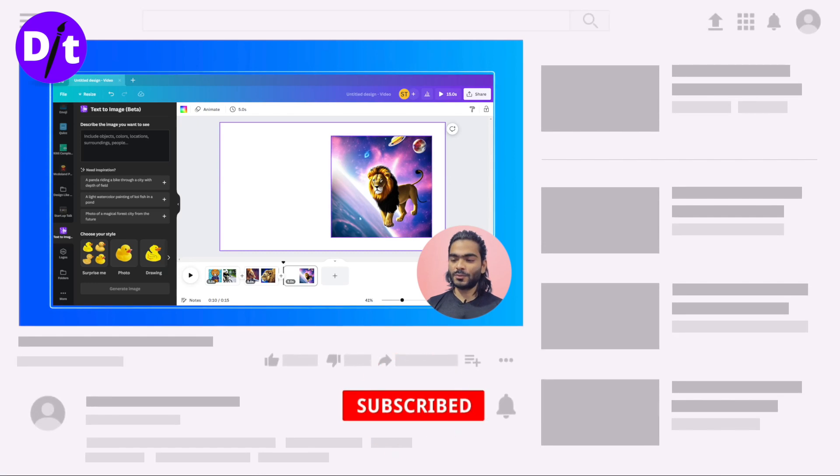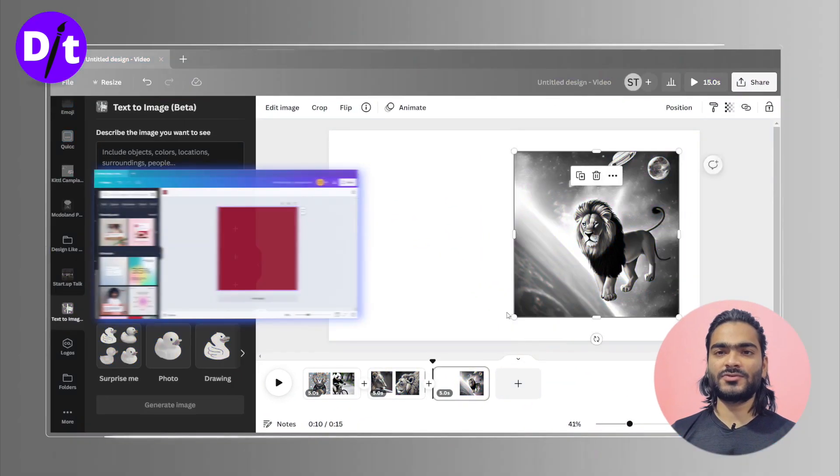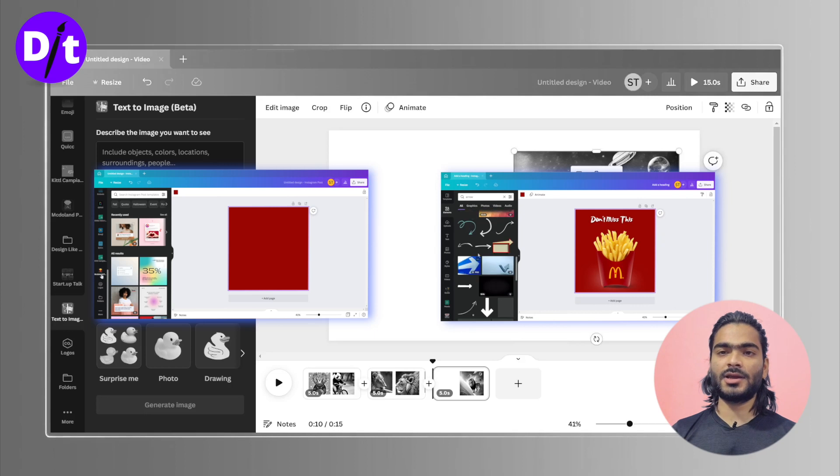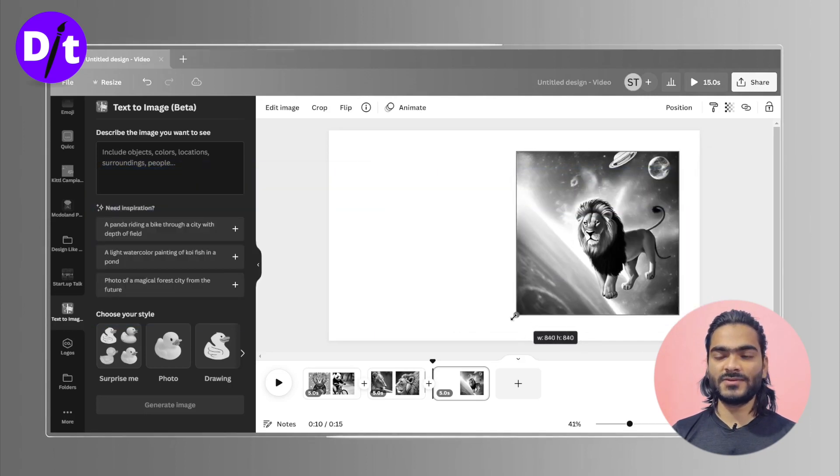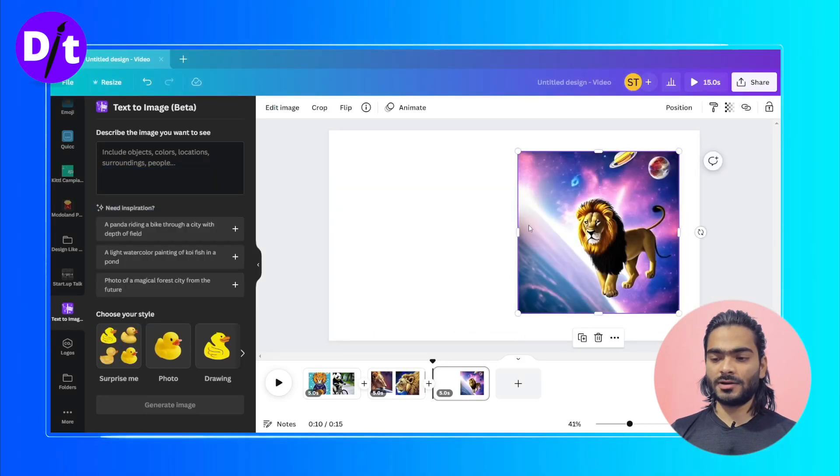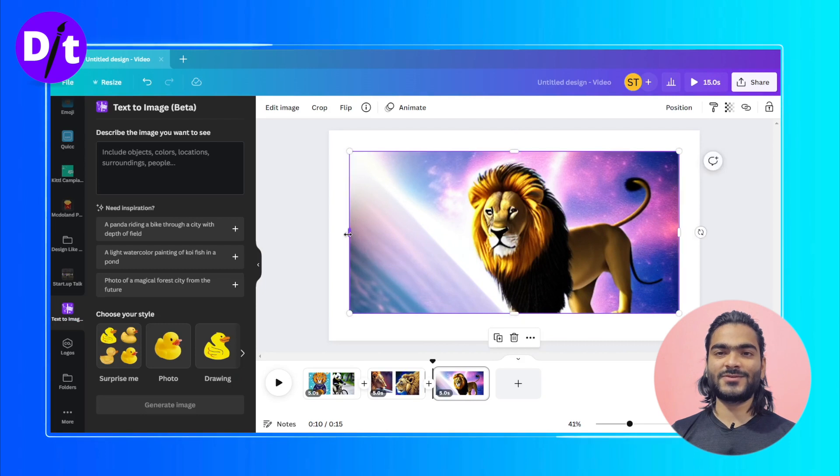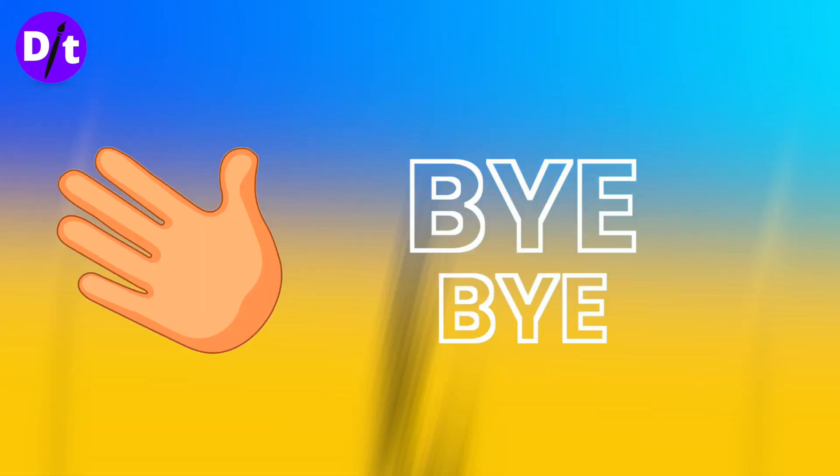Subscribe for more Canva tutorials. You can check out our Design with Canva series. Some upcoming stuff is also interesting, so watch the next video. Bye bye.